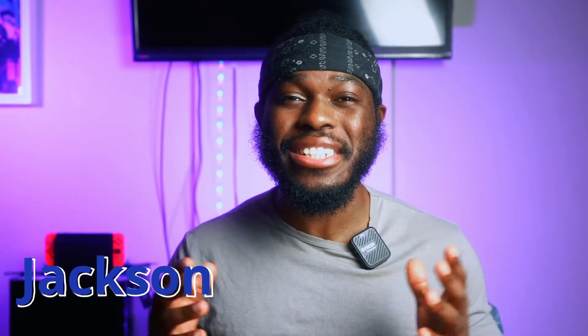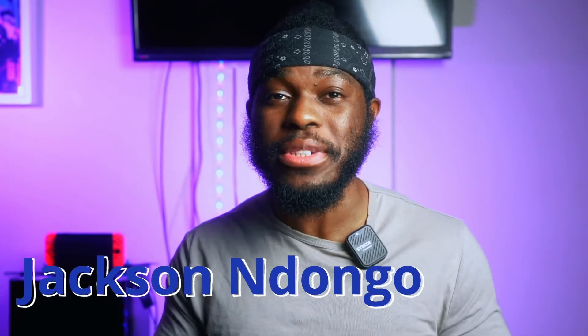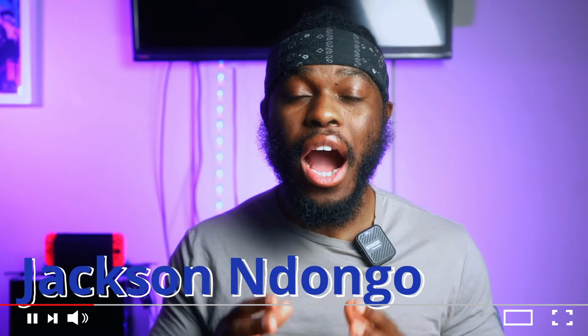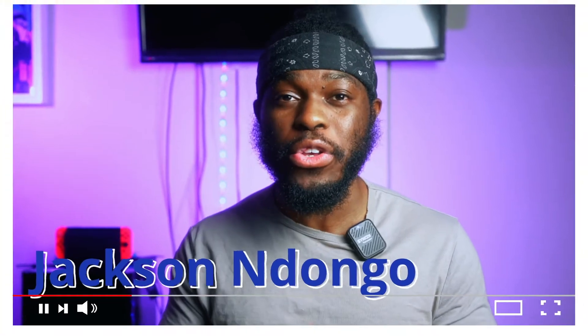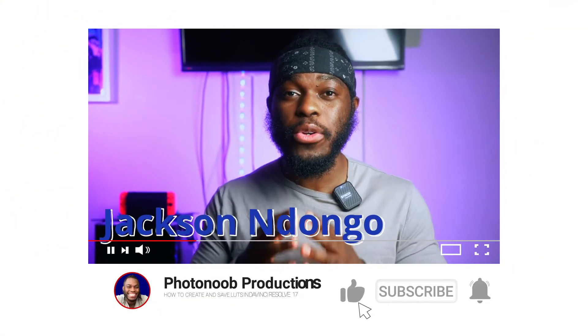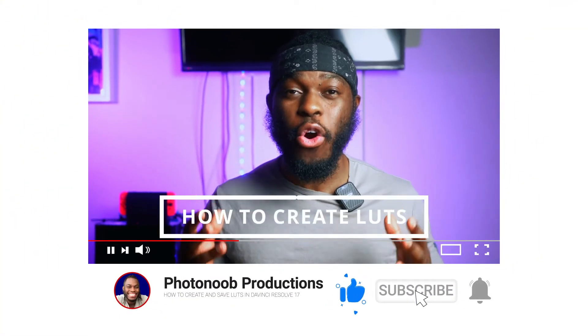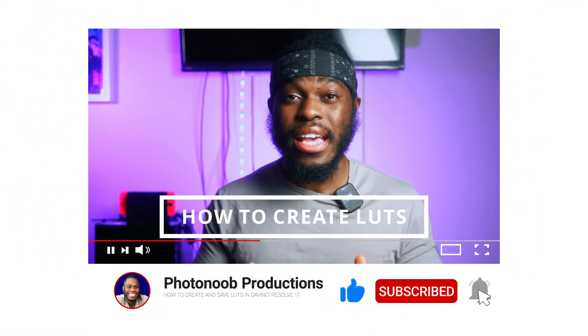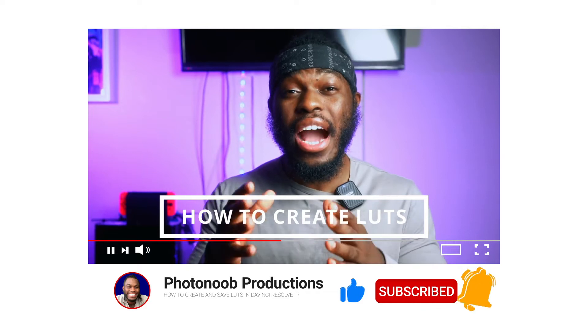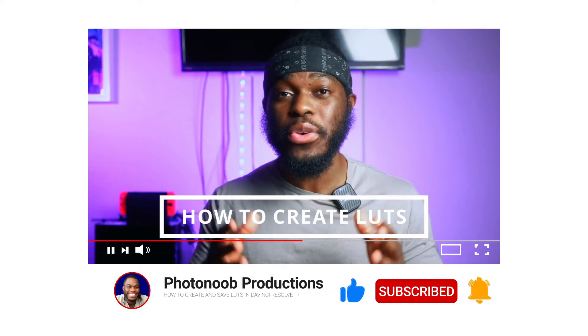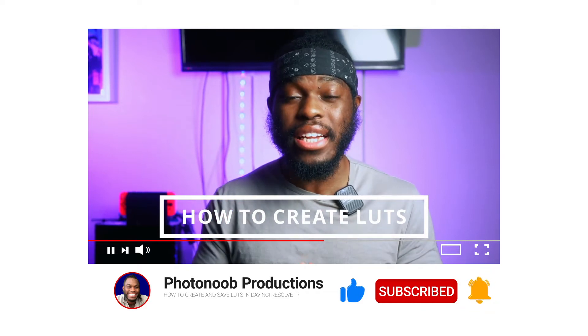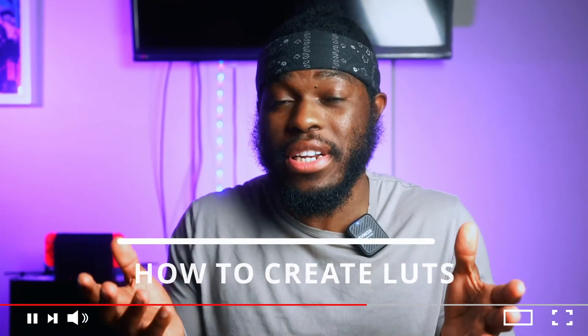What's good everybody, welcome to Photo New Productions. I'm your host Jackson Indongo, and in today's video I'm gonna show you how to save and create your own LUTs, and then I'm also gonna show you where to find the LUTs in case you have an Atomos Shinobi and you want to transfer your LUTs there. I'll show you where to find them. Without further ado, let's get into DaVinci Resolve.